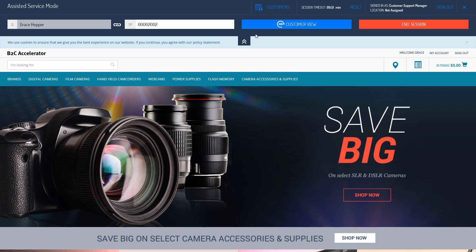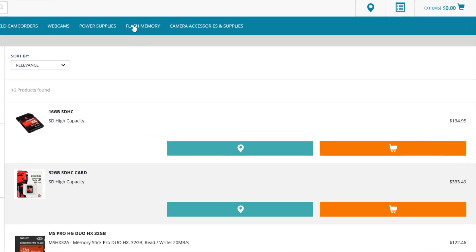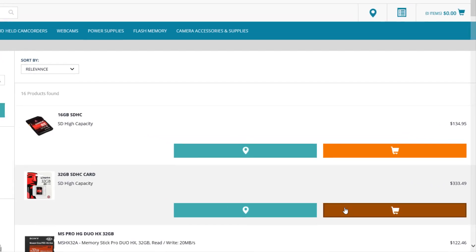She tells me on the phone that she'd like to order a 32GB cart and then checkout. So, I'll select the Flash Memory category and add the item from the list to the cart.